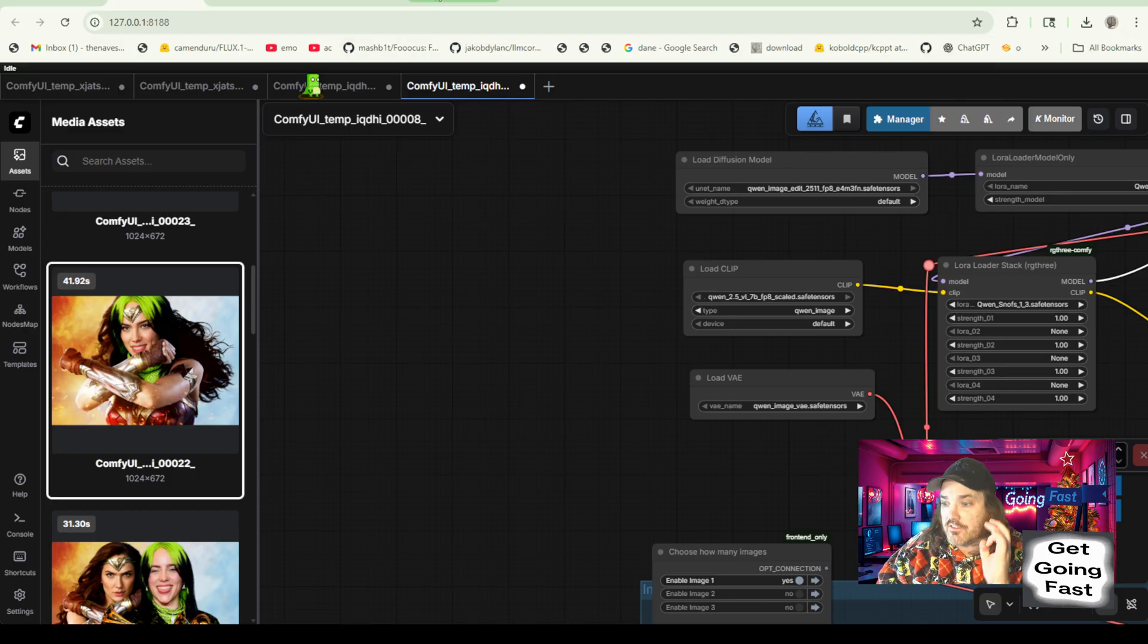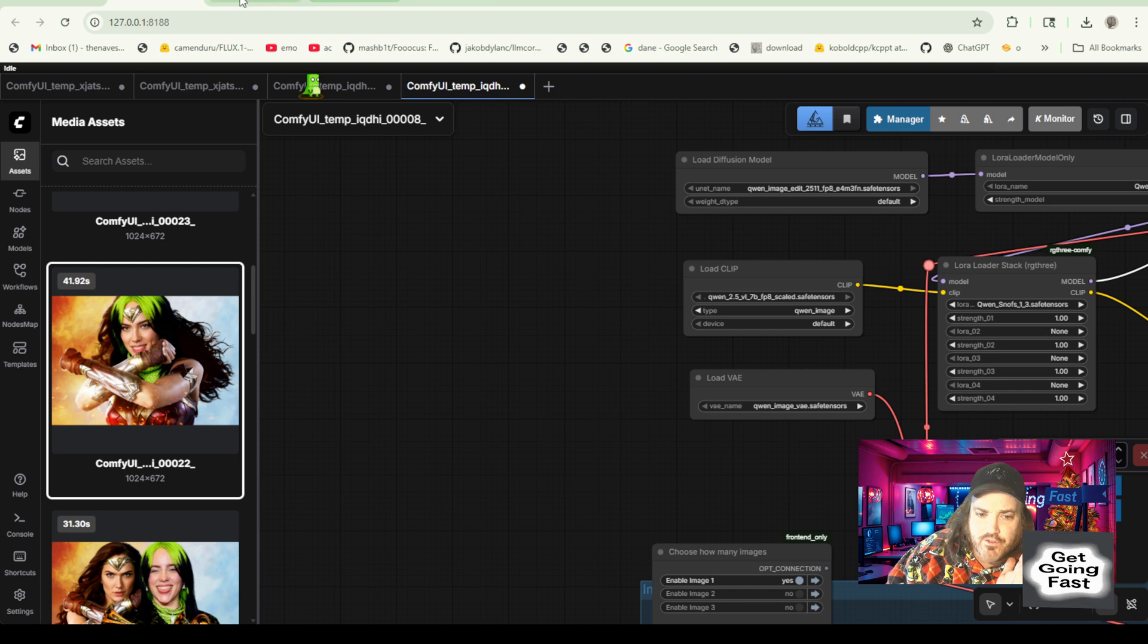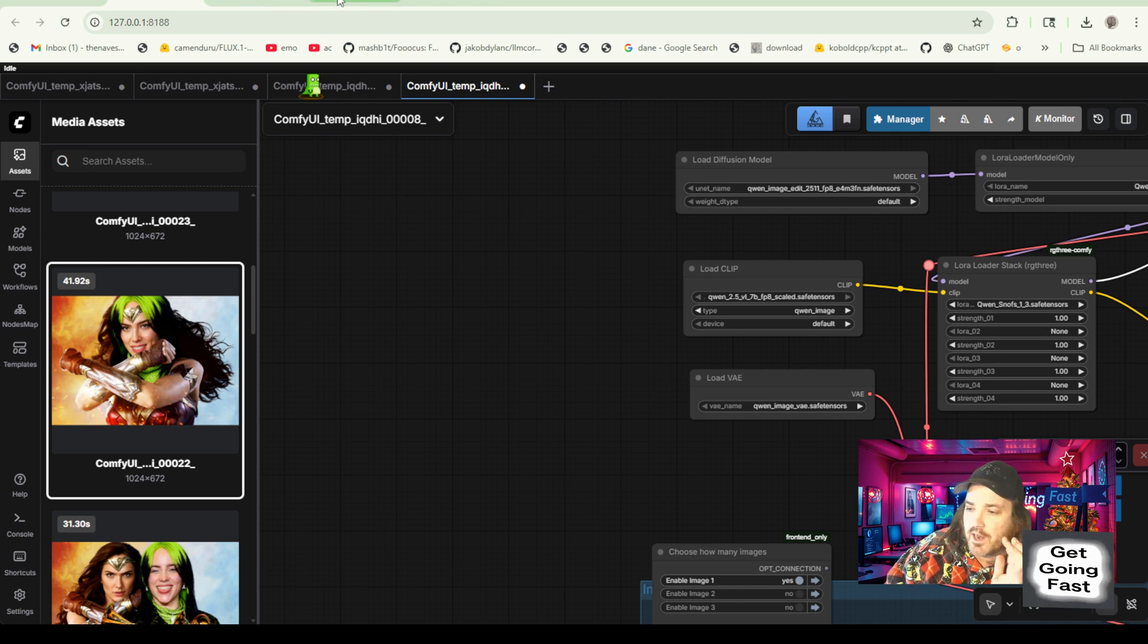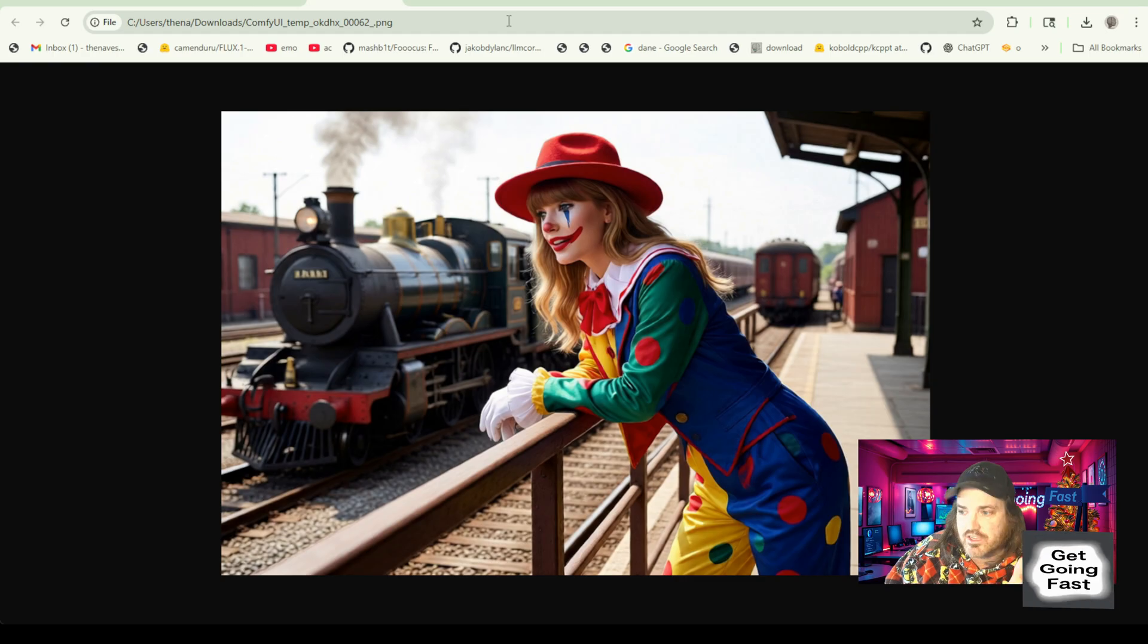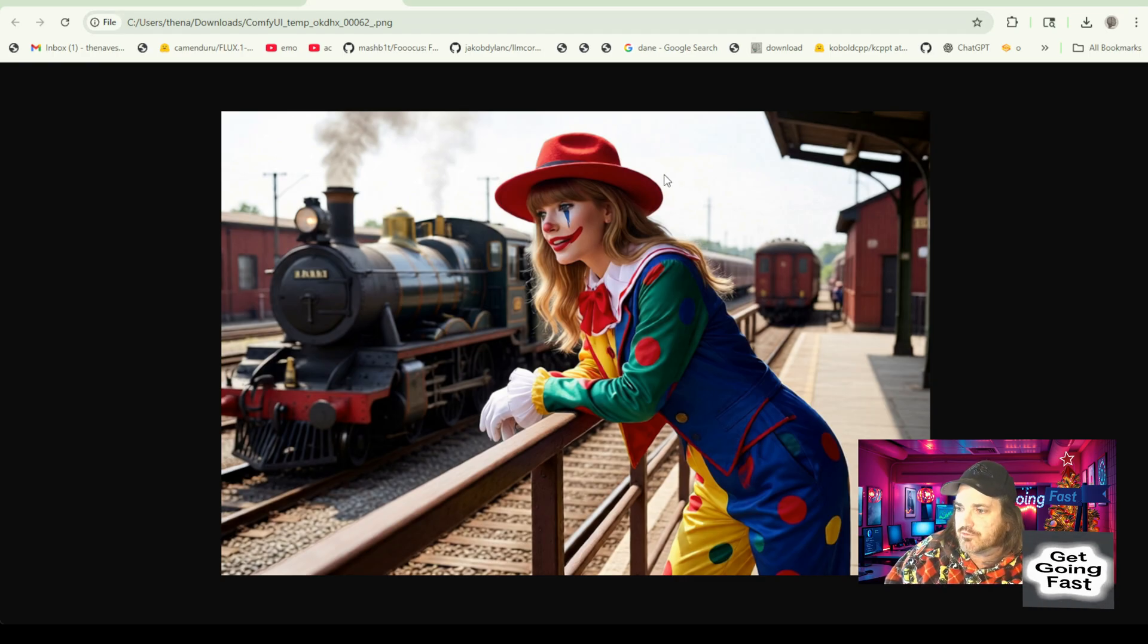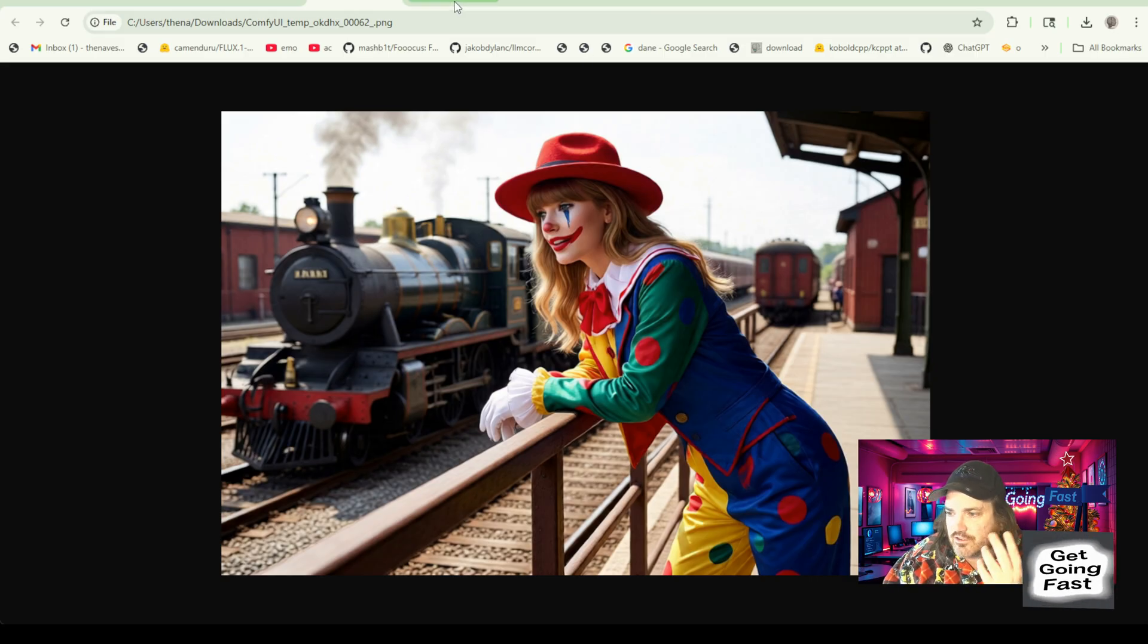This is what our workflow is going to look like. Now, again, if you get the one that's different, this is going to be spread out. It's like spread way out to here. I moved all of this into here. So that's another benefit of getting it from getgoingfast.pro. But you'll just have to stretch out a bit.